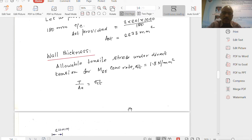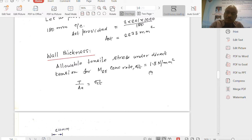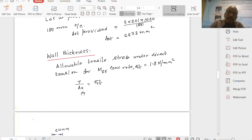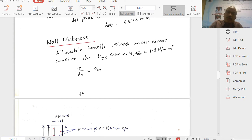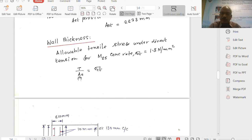Coming to the wall thickness: allowable tensile stress under direct tension for M25 concrete, from IS 3370 Part 2, is 1.3 N/mm² for direct tension and 1.8 N/mm² for bending tension. The wall is under hoop tension - direct tension. Therefore, force divided by equivalent area equals stress. The equivalent area accounts for steel in concrete: area of concrete plus (M−1) × AST. M equals 280 / (3 × sigma_cbc) = 280 / (3 × 8.5) = 10.98, taken as 11. With T, sigma_cT, and AST known, only the concrete area (thickness) is unknown.